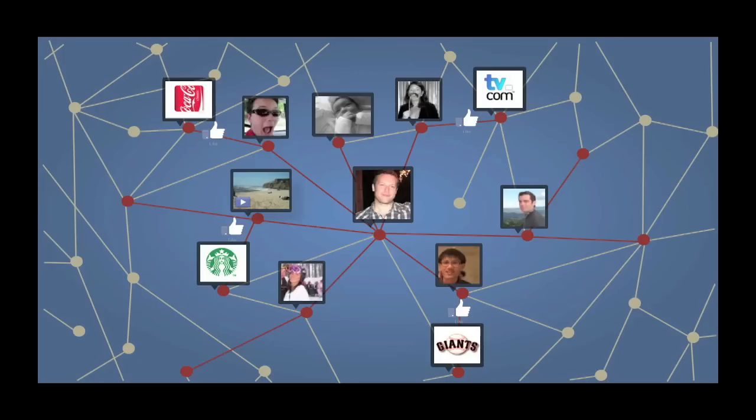And this allowed people to build out their identity — who they are — by liking objects all over the web. So you could like a movie, you could like a sports team, you could like a TV show. And millions and millions of people built out their identities on Facebook by liking.